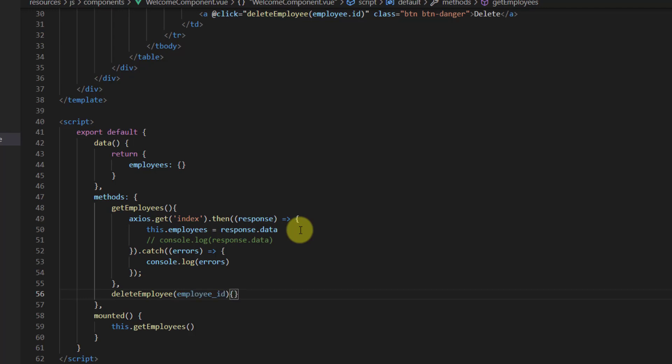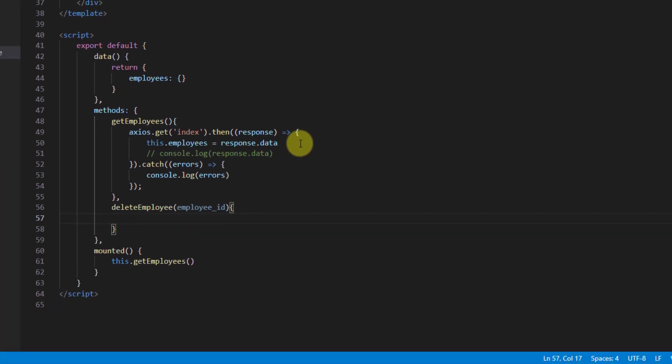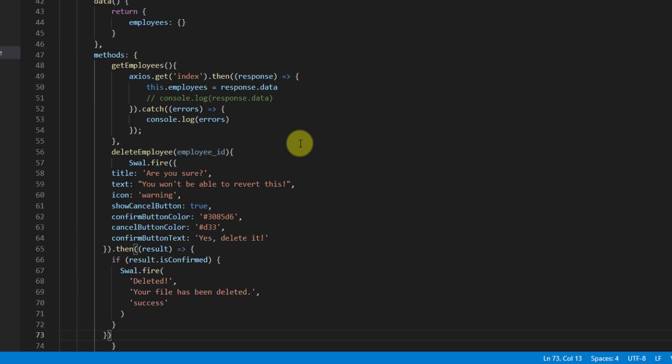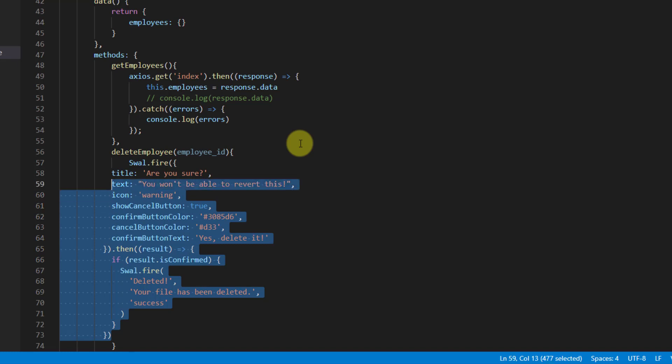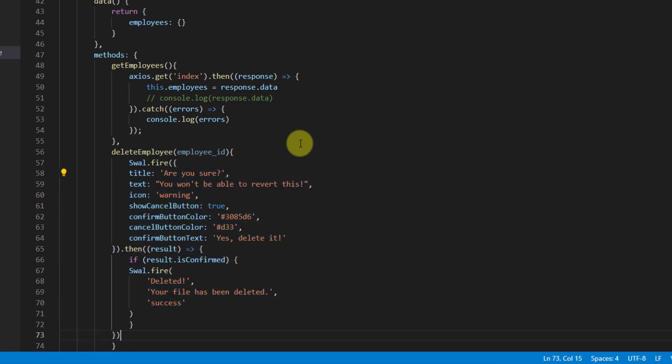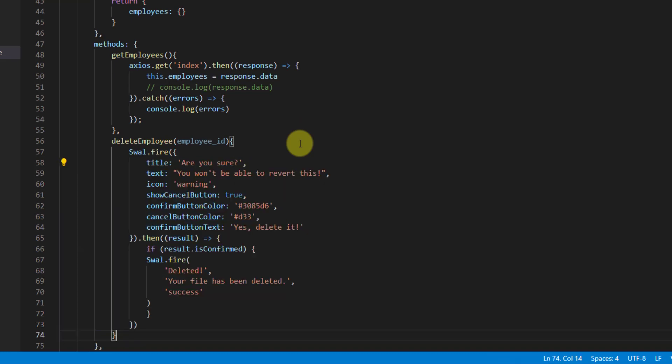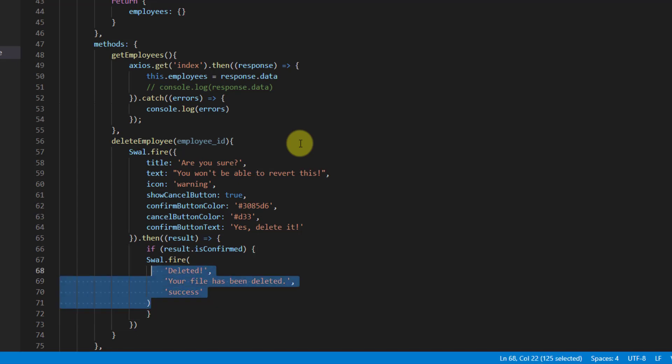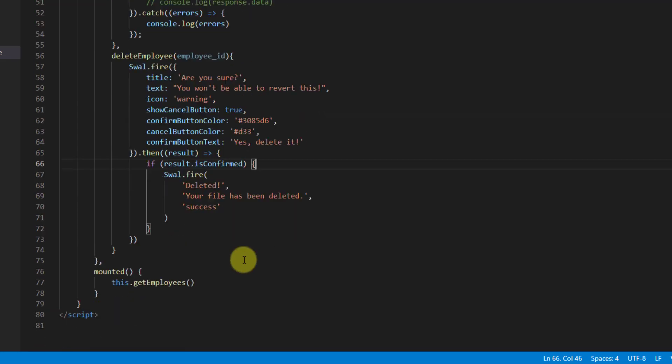We also have employee ID coming, and the brackets. Inside here let's paste our sweet alert 2 dialog box. Let's indent it a little bit. Yeah, it looks better. Now let's indent this one also. In here where we want to work is in this if statement.